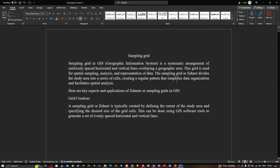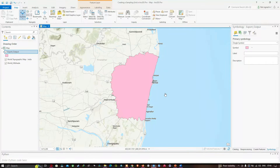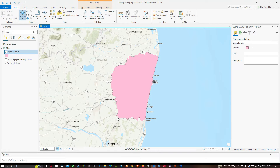Now let me show you how to create the sampling grid. Let me get back to ArcGIS Pro. Here in the table of contents section you can visualize our study area shapefile. I'm interested in creating a sampling grid around the study area.